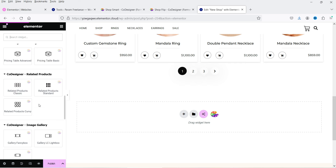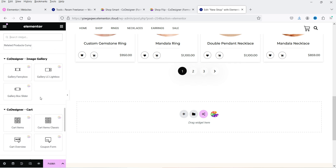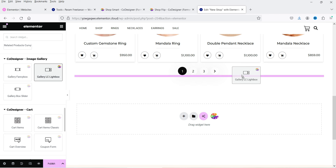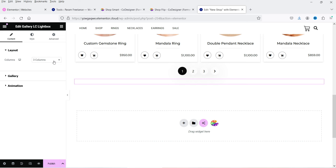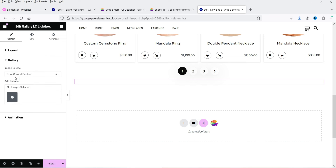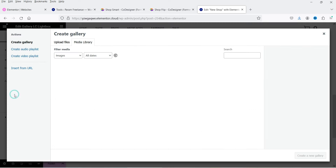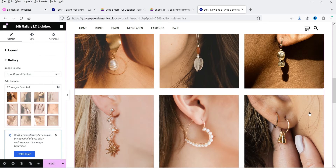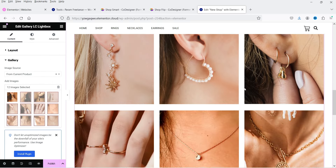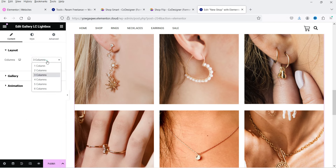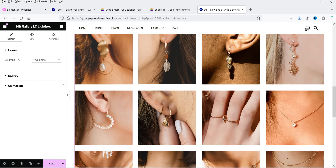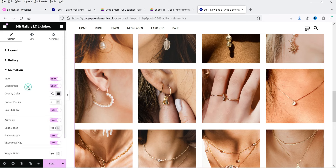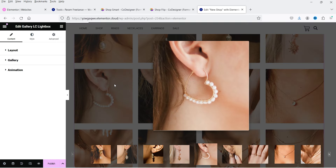The related products widget can be added to a single product page. Let's try the Co-Designer Image Gallery — drag and drop it. It shows three columns by default. I'll select some images. After selecting 12 images with three or four columns, this is how it looks. It is a simple gallery — clicking on an image opens it in a lightbox.